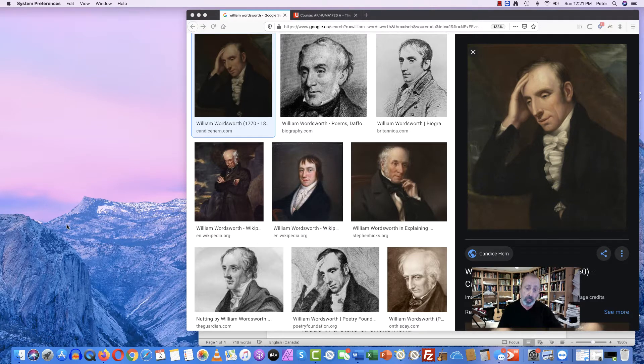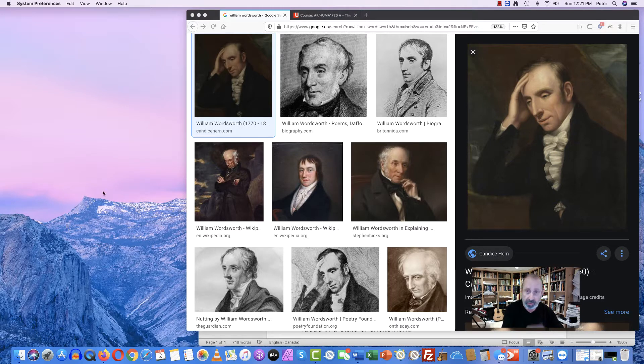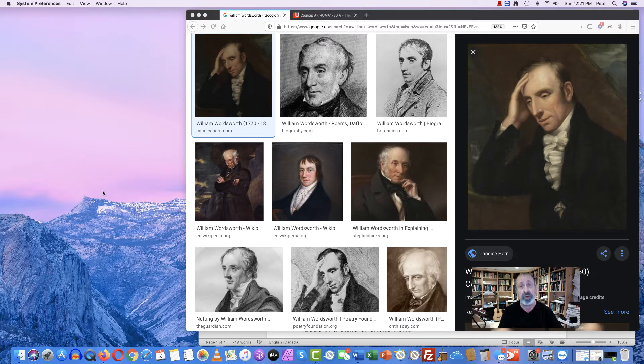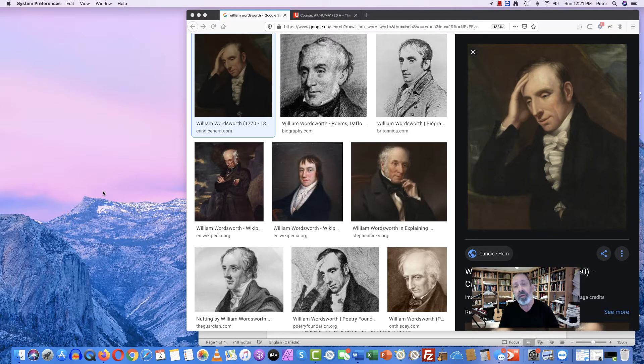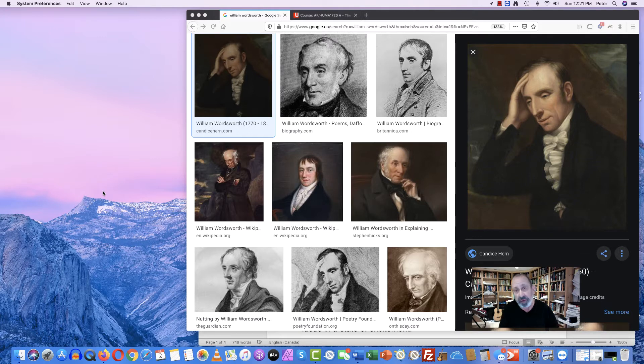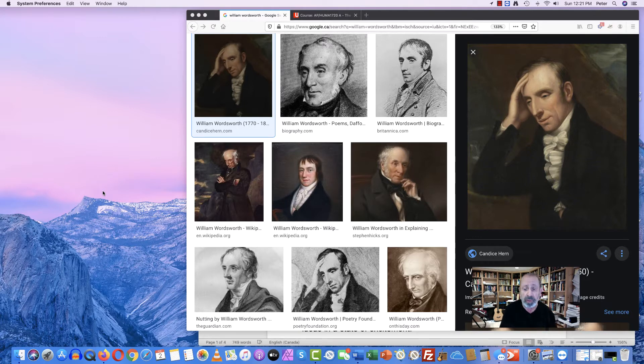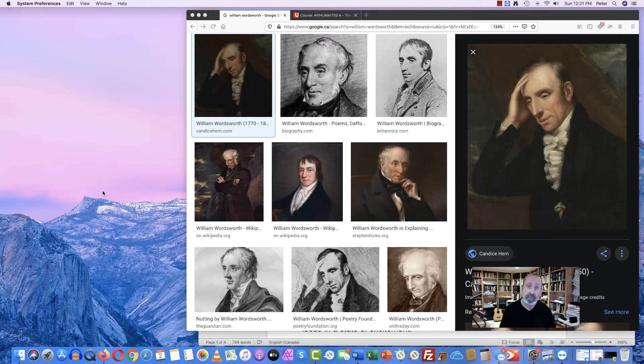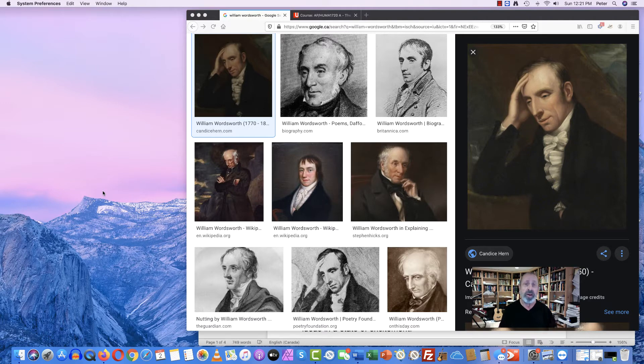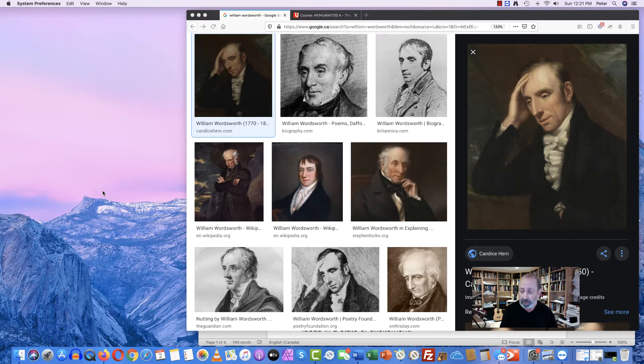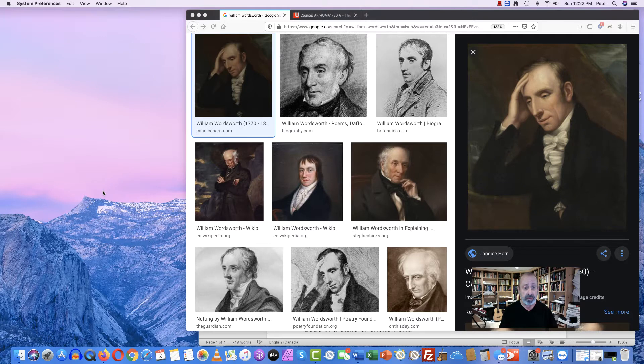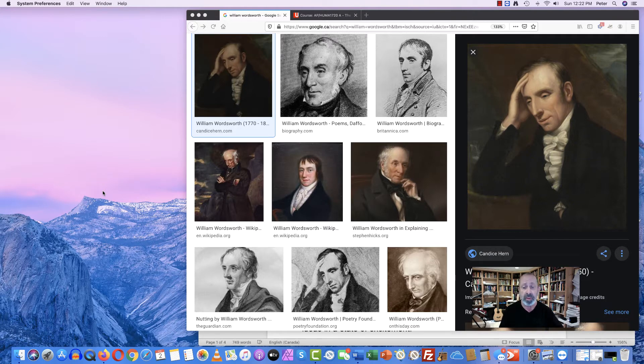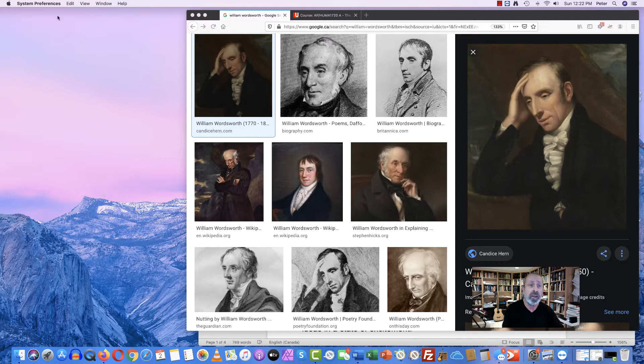And for Wordsworth, the way that you escape from the constraints and habits of industrial civilization is you need to extract yourself physically from that environment and move into the countryside, into the natural world. And it is here in the natural world, says Wordsworth, where we find ourselves able to rejuvenate ourselves and get in touch with our true sense of self and the true spirit of human nature.